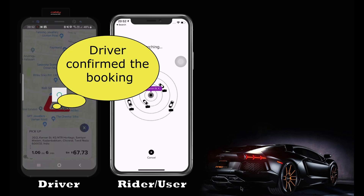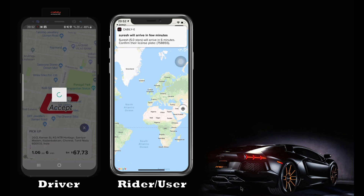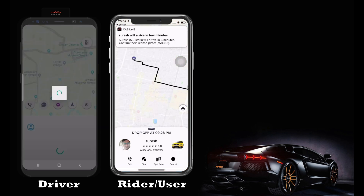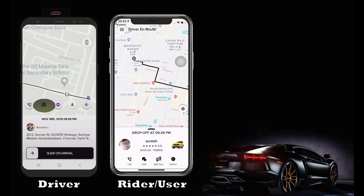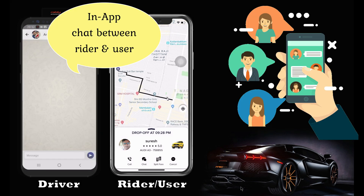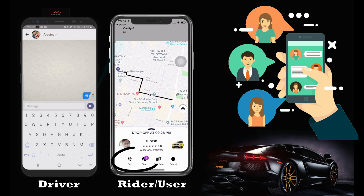Once the driver accepts the booking, the rider will get notified with the booking information and driver details. Once the booking is confirmed, the rider can communicate with the driver through the call option and chat. For calling, we have implemented phone number masking.